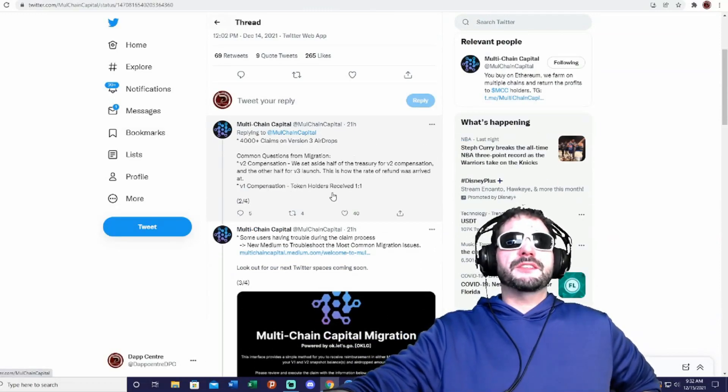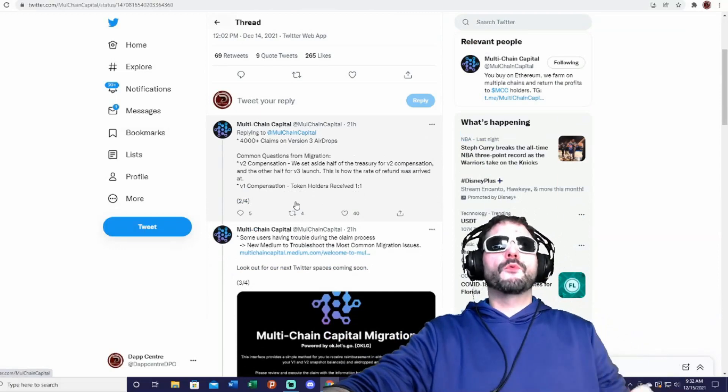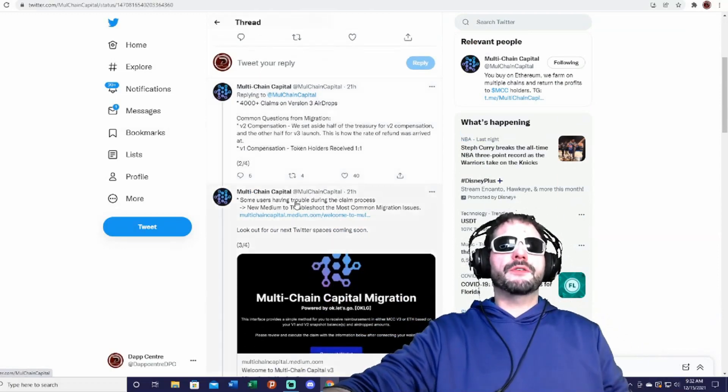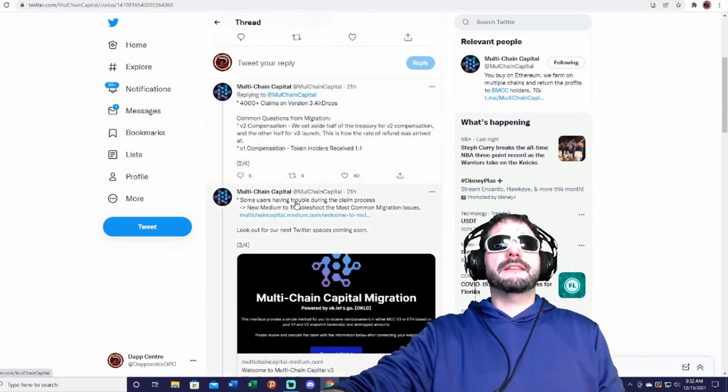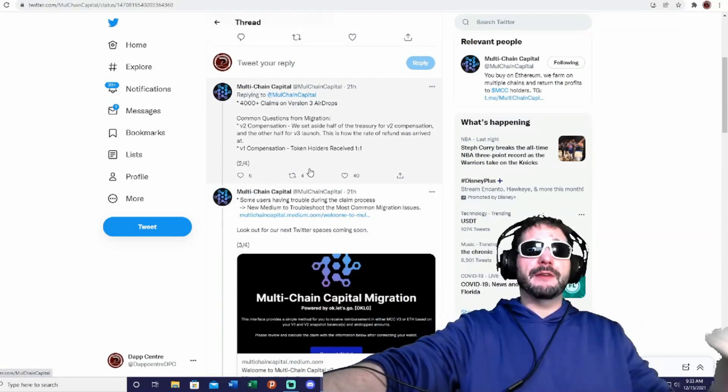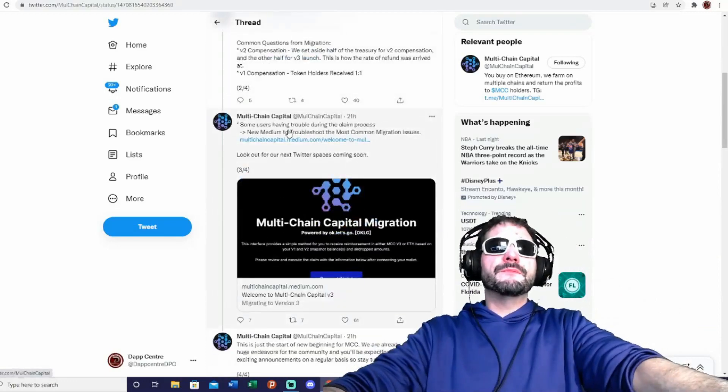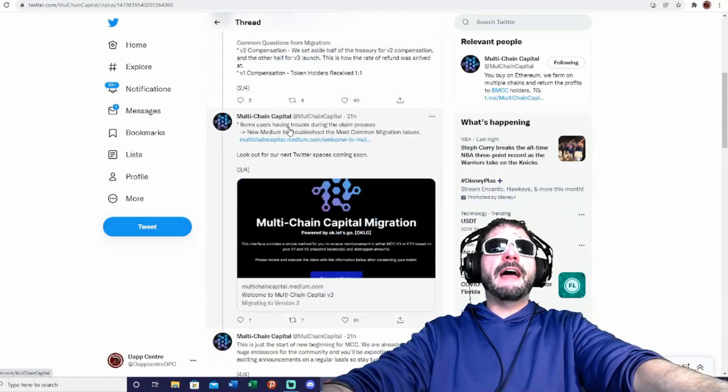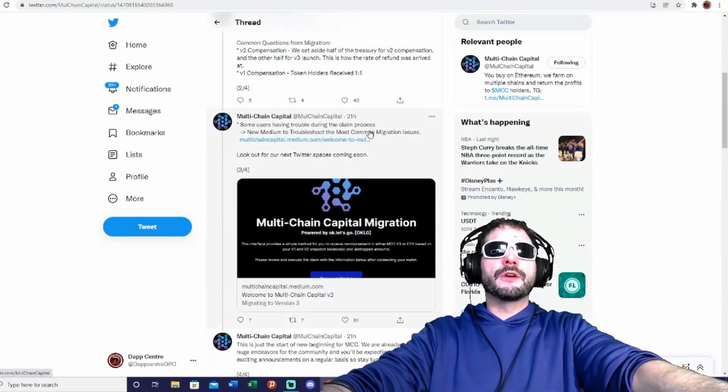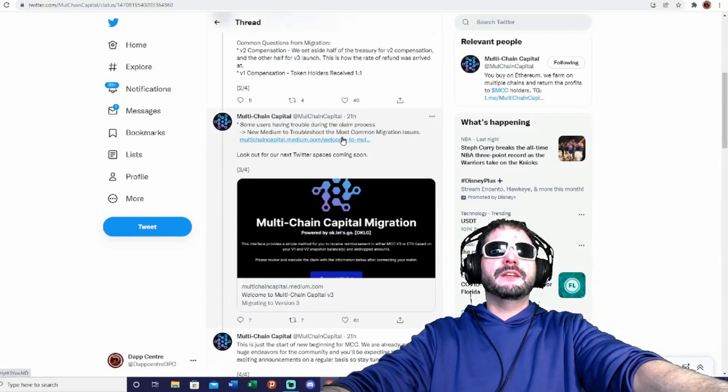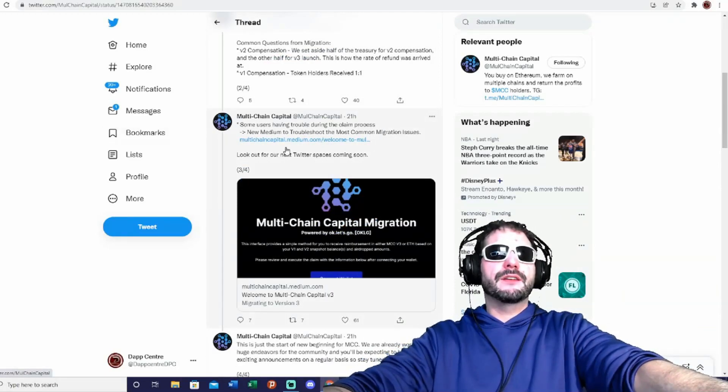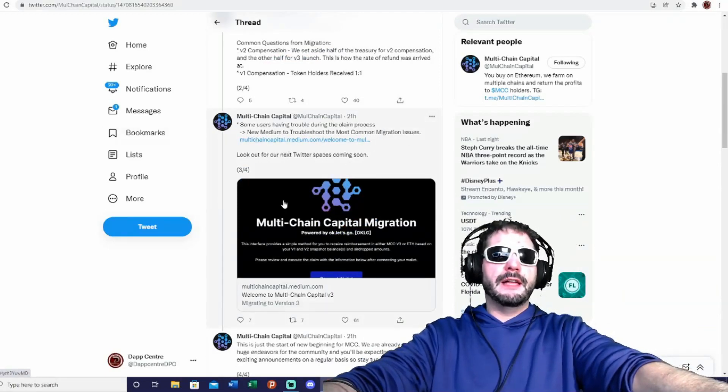And then the V1 compensation—token holders will receive a one-for-one of the token. So make sure you still keep that token, the MCC, so that way you get the new token. And then some users are having trouble during the claim process—a new medium to troubleshoot. They do have information on how you can troubleshoot the claim.